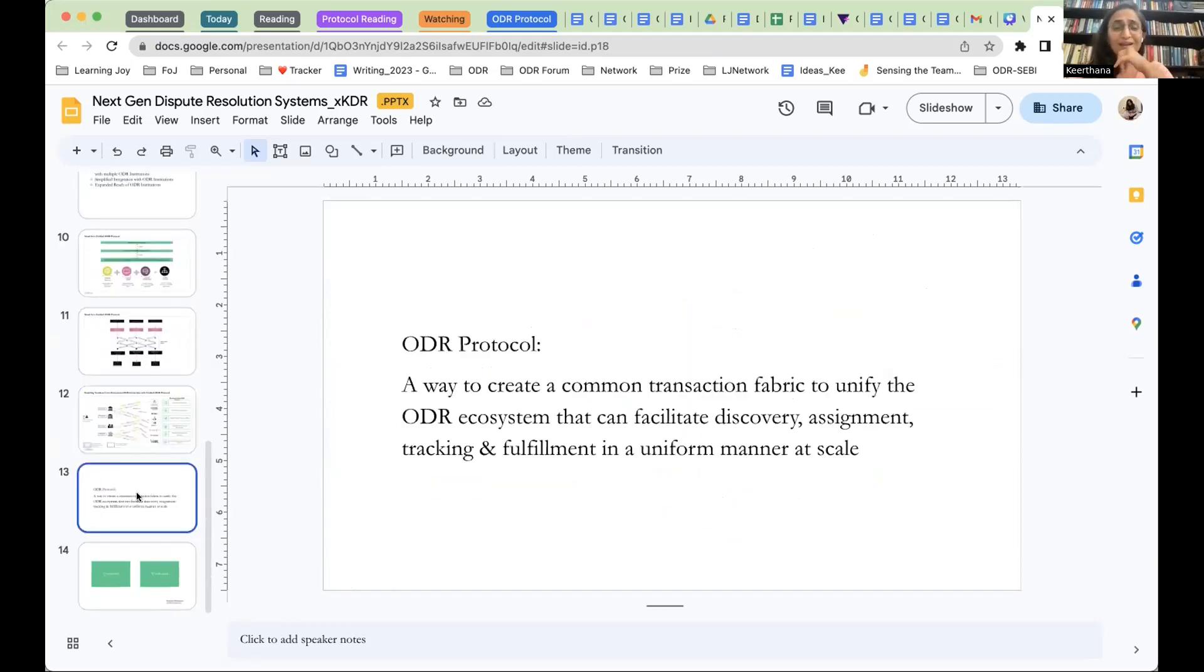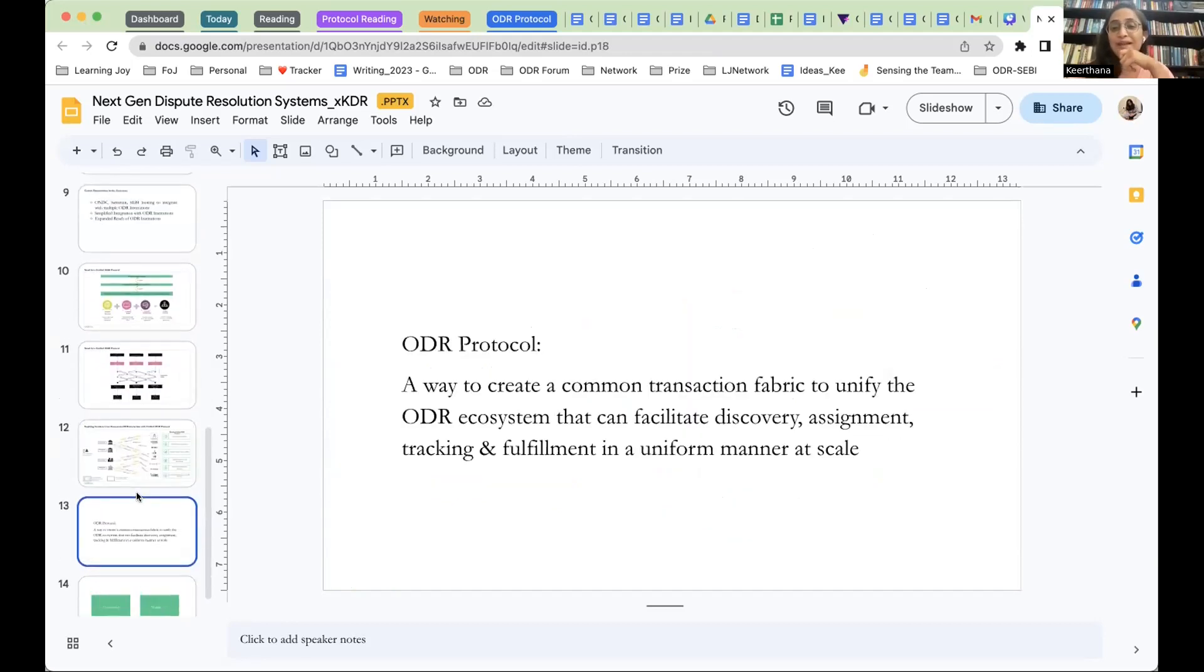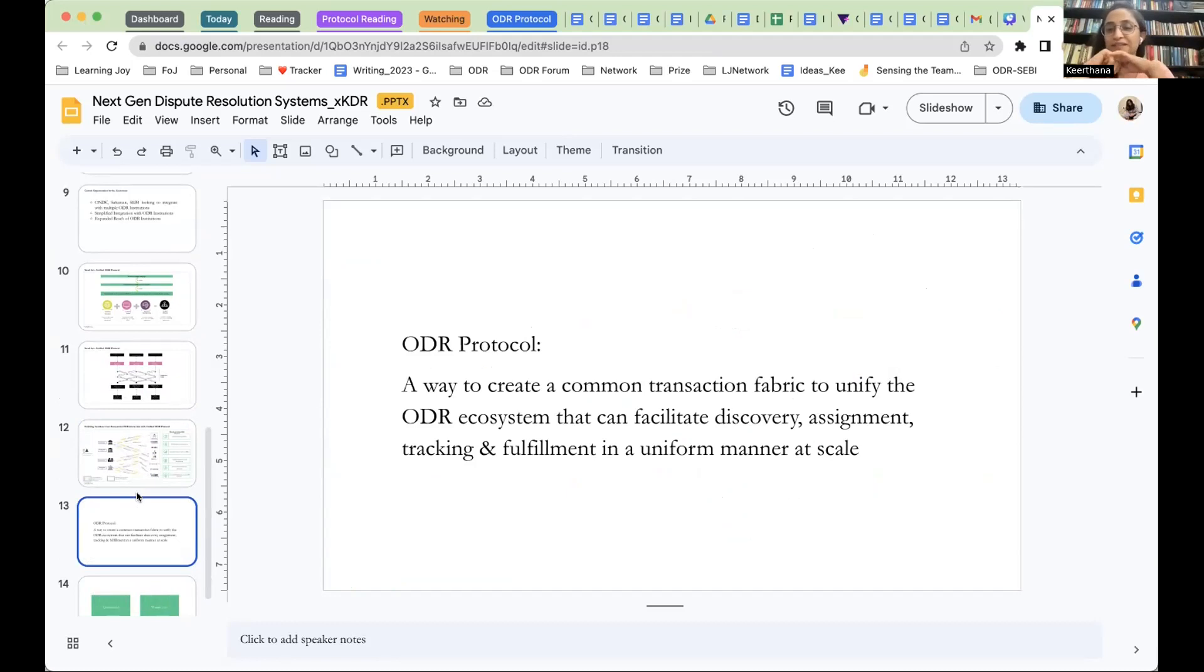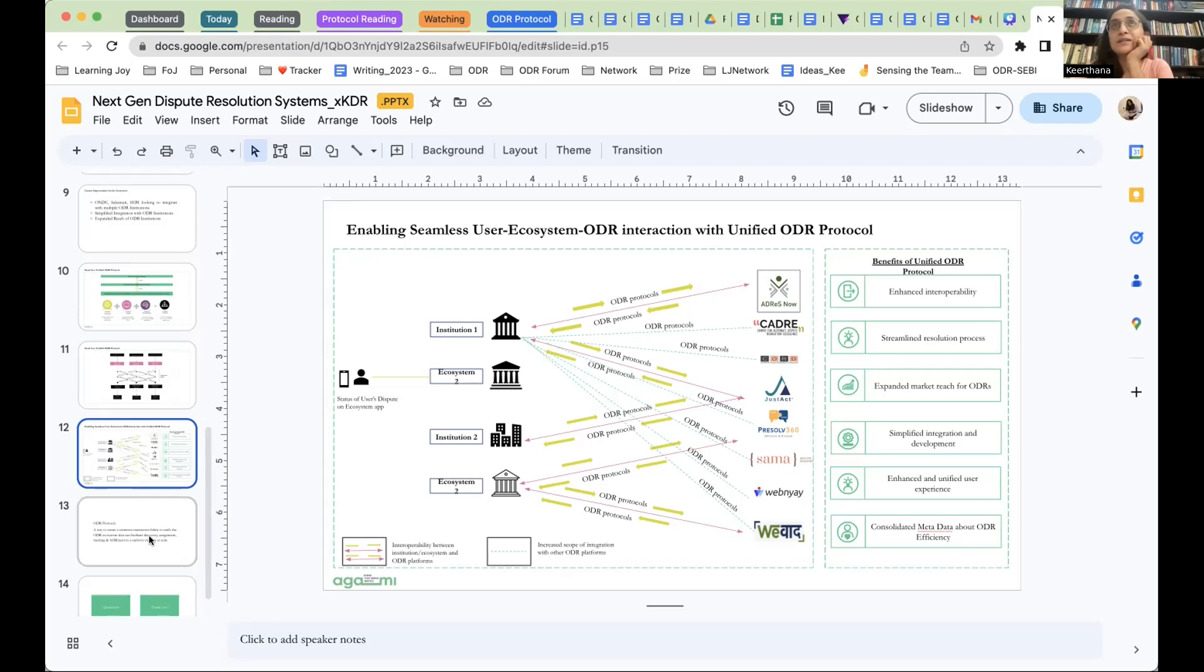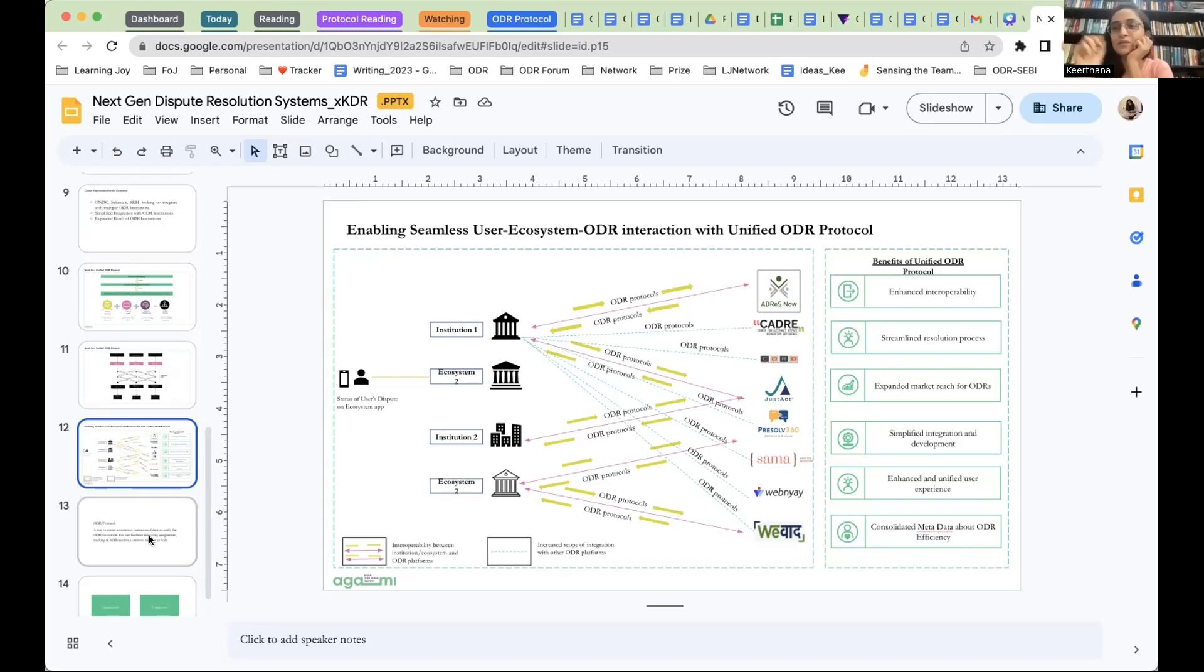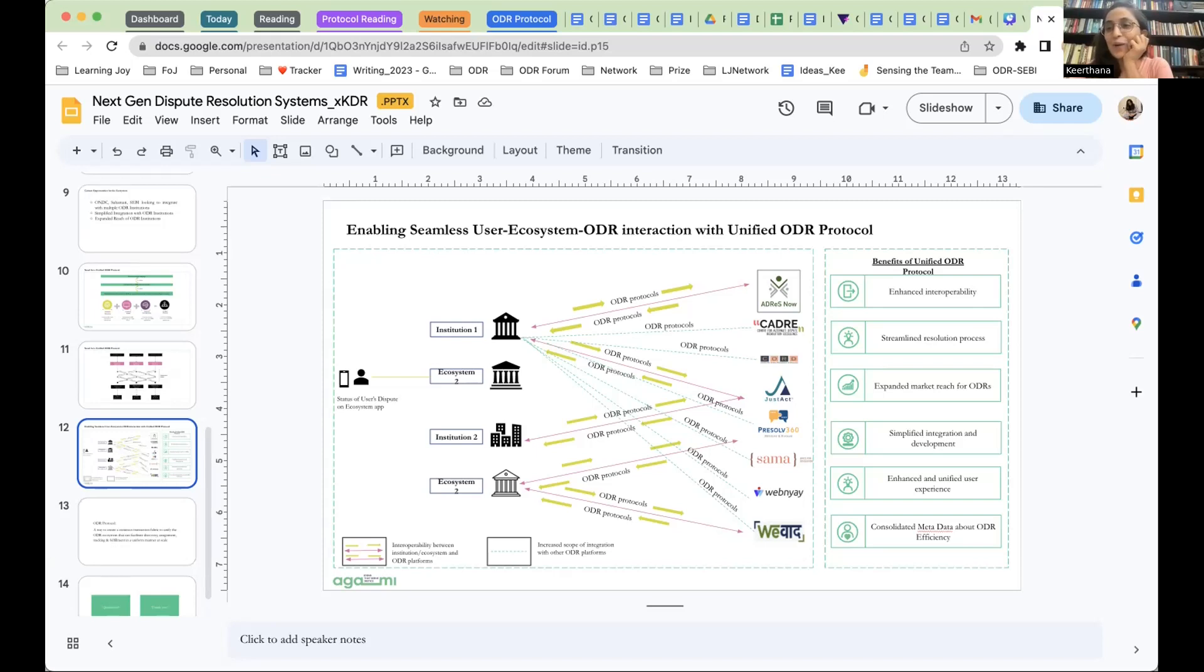Essentially, it is a way to create a common transaction fabric to unify the ODR ecosystem to facilitate discovery, assignment, tracking, and fulfillment in a uniform manner at scale. And all the ODR ecosystem that you see here, the eight of them are all working closely on creating this protocol, and we hope to publish it soon. And Sahamati, SEBI, and ONDC have all seen the need for it, and are also going to adapt certain parameters of this protocol and adopt it for their needs as well. I just wanted to come in and show where the ODR ecosystem is at and how we're trying to make it easier to integrate with ODR.